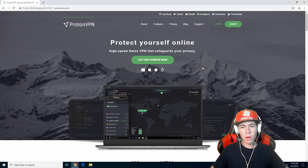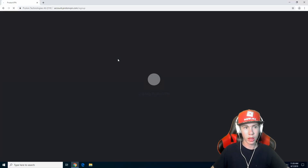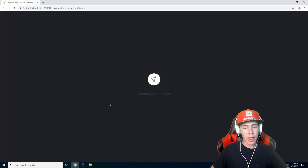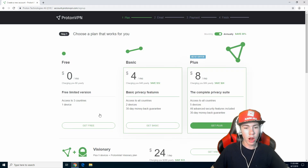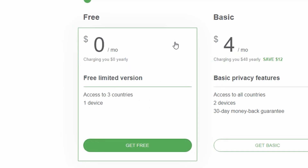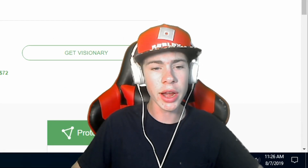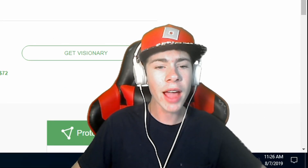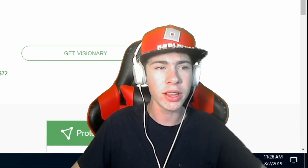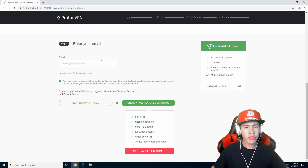Here we are, and we basically want to hit 'Get ProtonVPN now.' It's going to give you some options on what you want — we're going to want the free version, because again we don't need anything fancy. This is simply to fix an issue if you're affected. I have no idea what the issue is; all I know is the fact that a VPN fixes it means it's definitely network-related in some way.